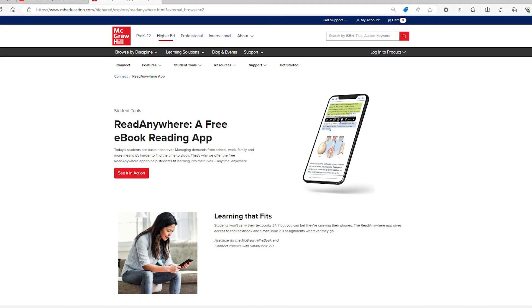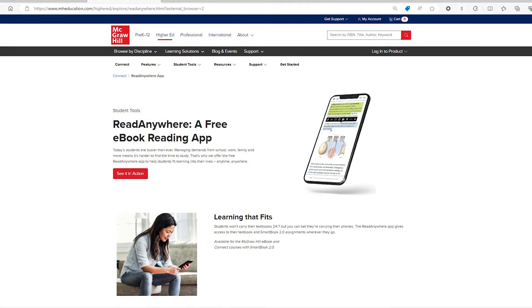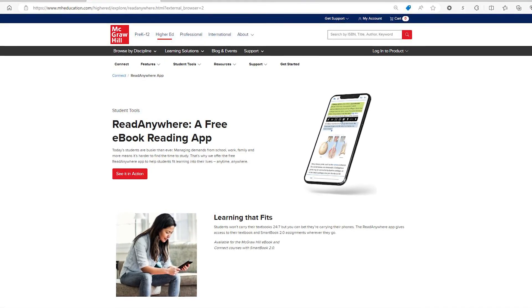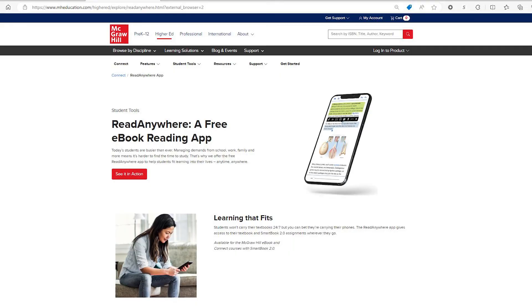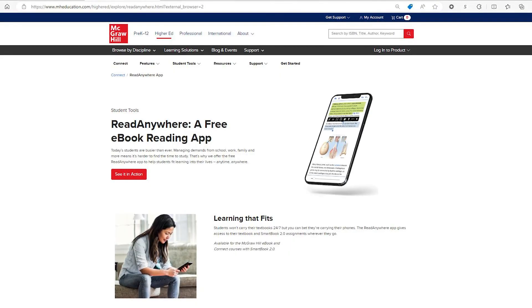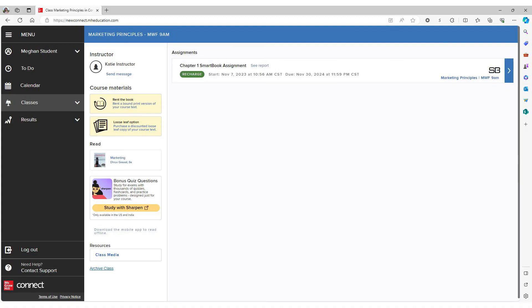ReadAnywhere is available for iOS in the Apple App Store, as well as for Androids in the Google Play Store.